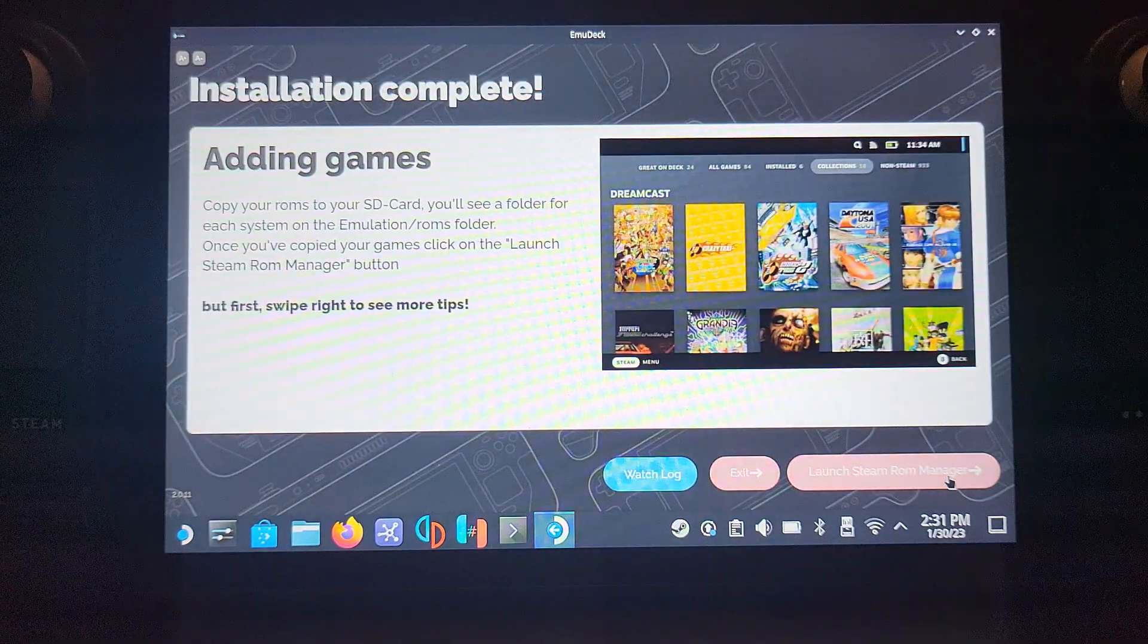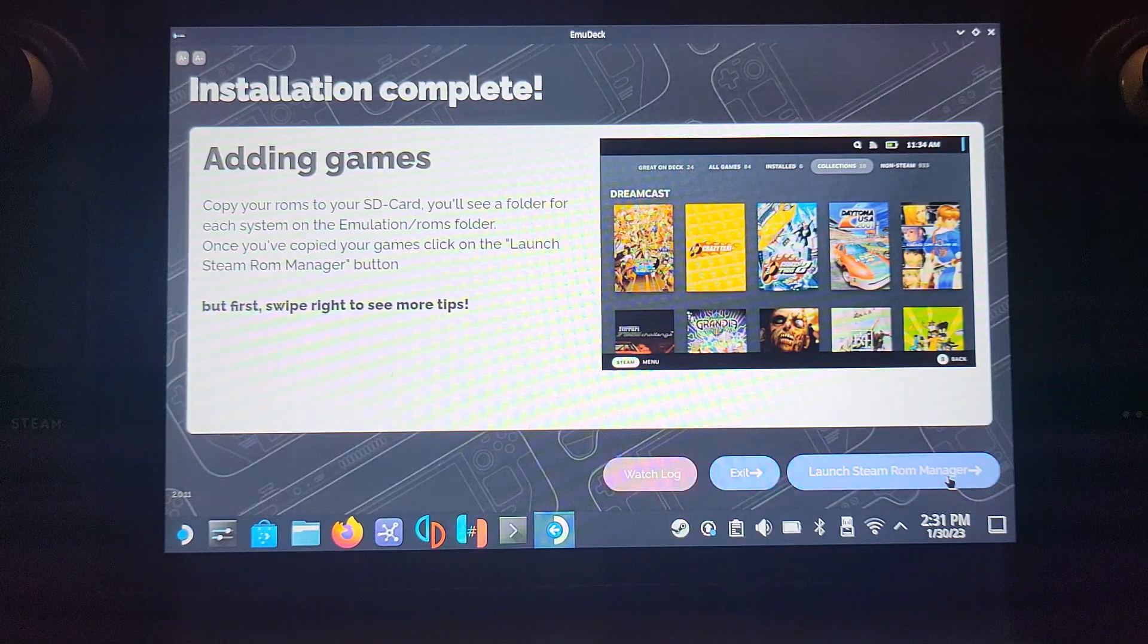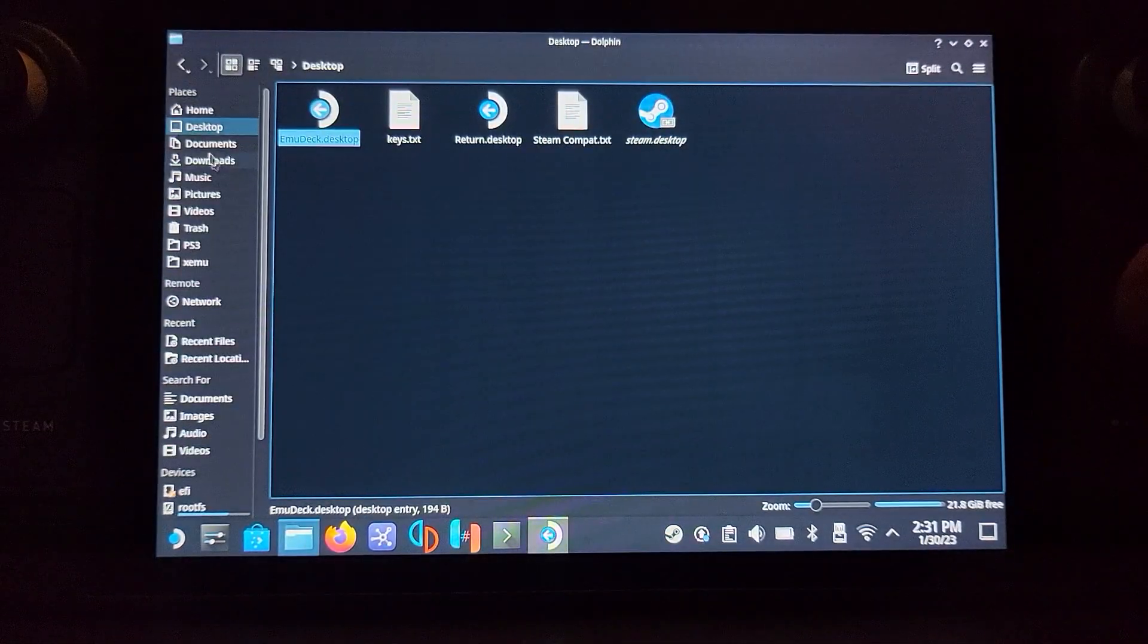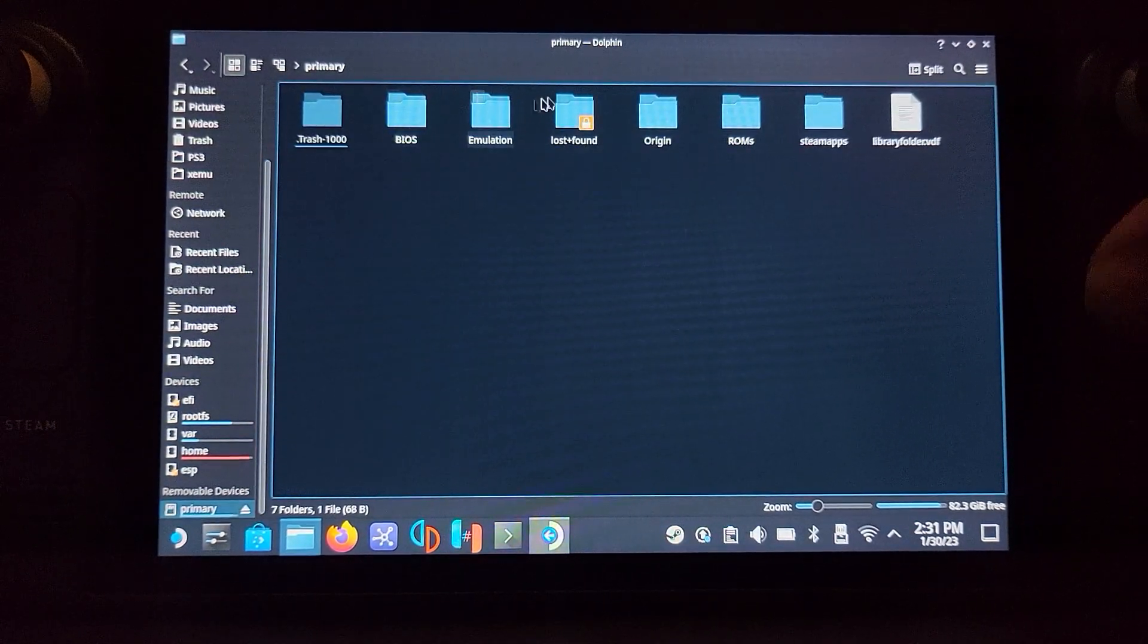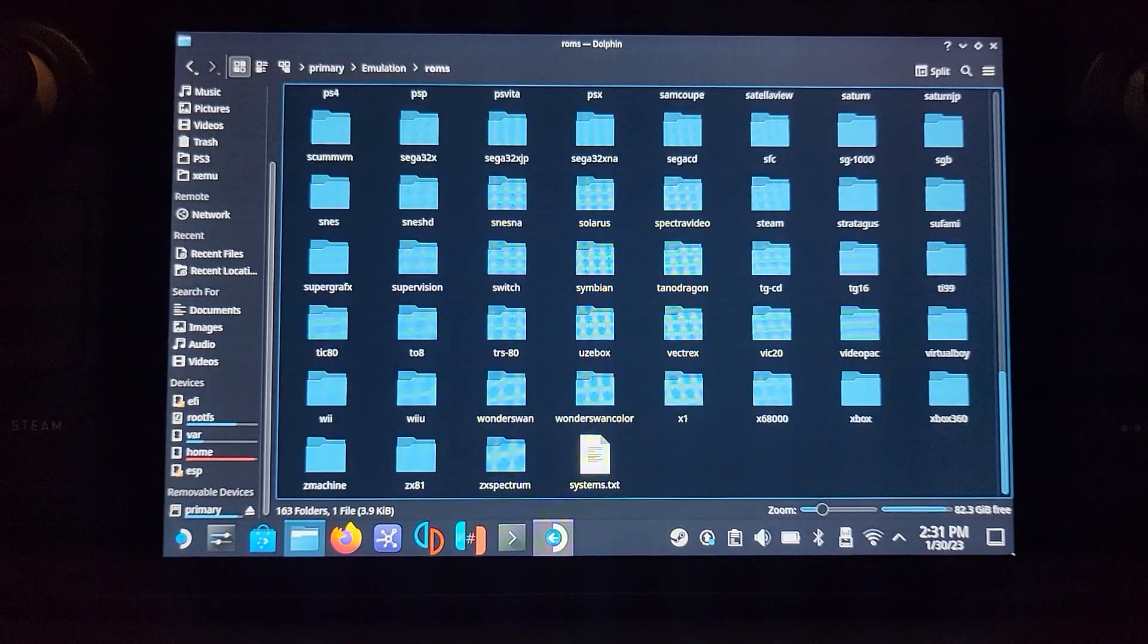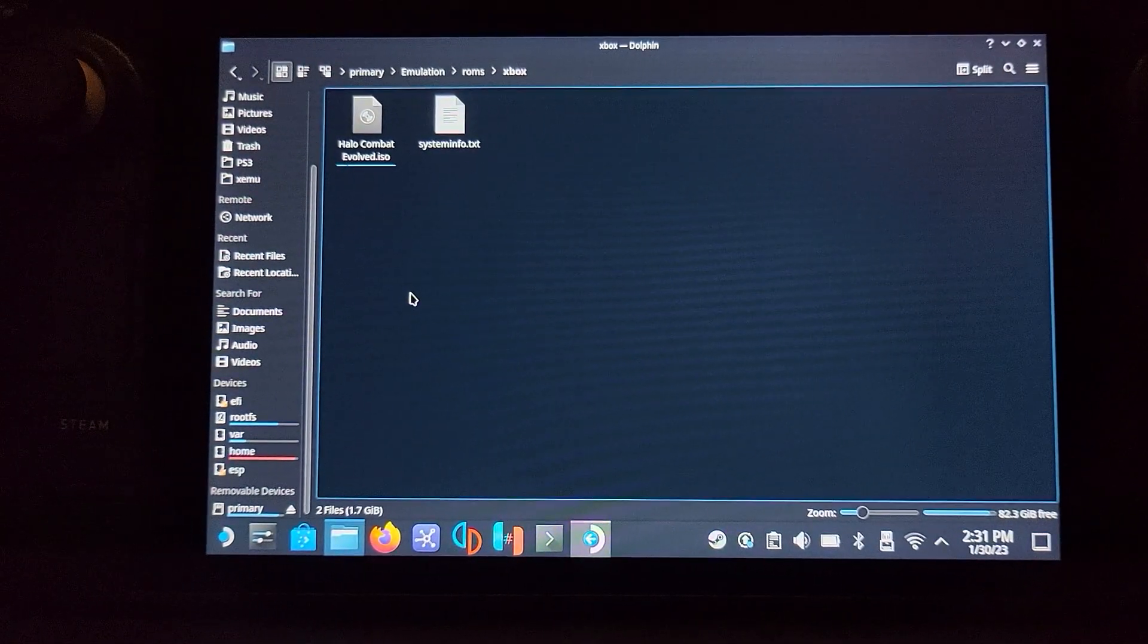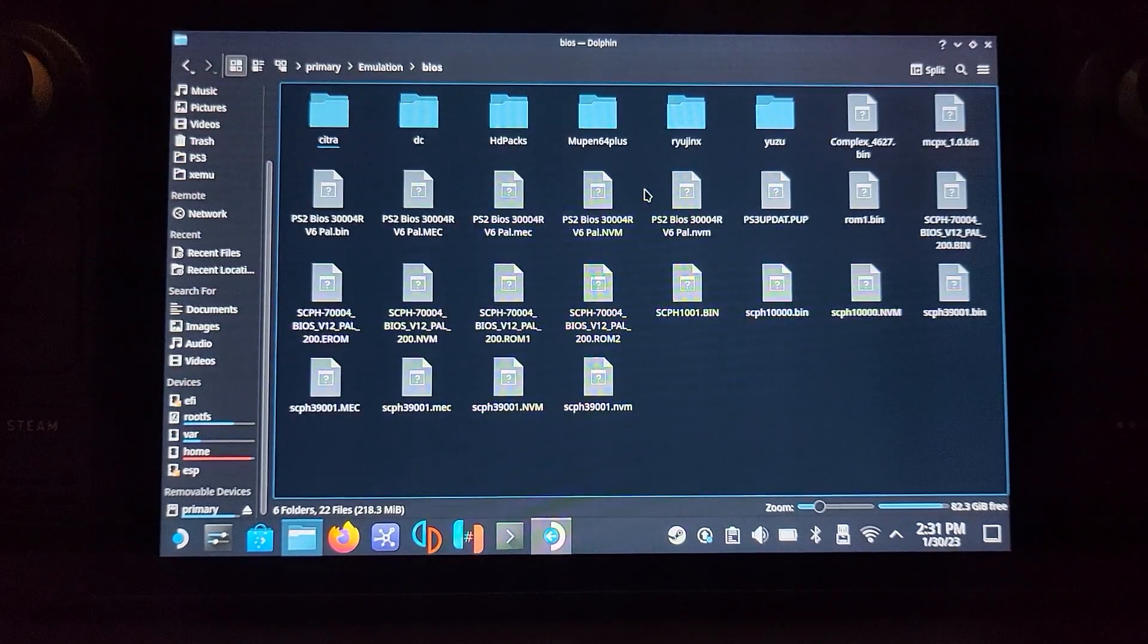Now it's installing Xemu. That was quick, done. Now let me show you how to add games and where to do the BIOS files as well. Before we deal with the Steam ROM Manager, go to Dolphin File Manager or Explorer and go to where it's installed. For me, it's external drive, and everything's in the emulation folder. ROMs is where you'll put your games.